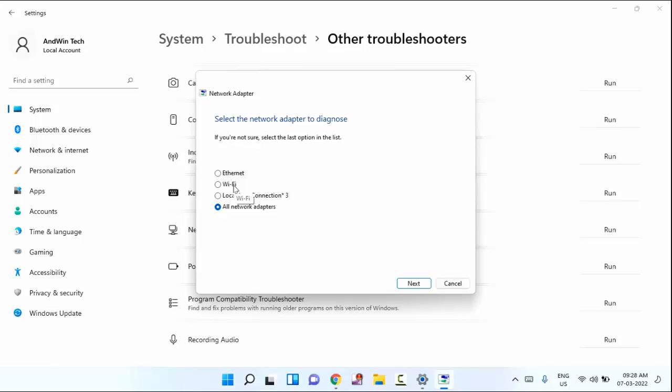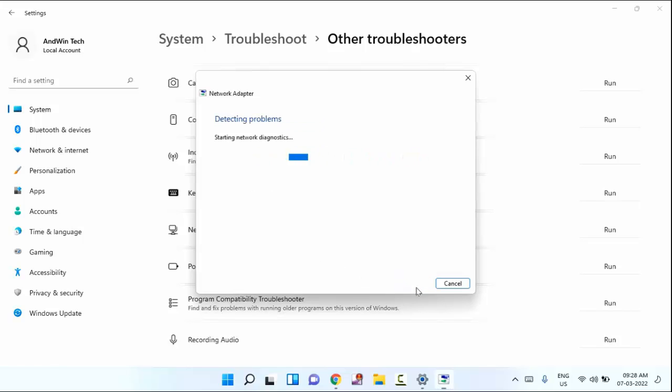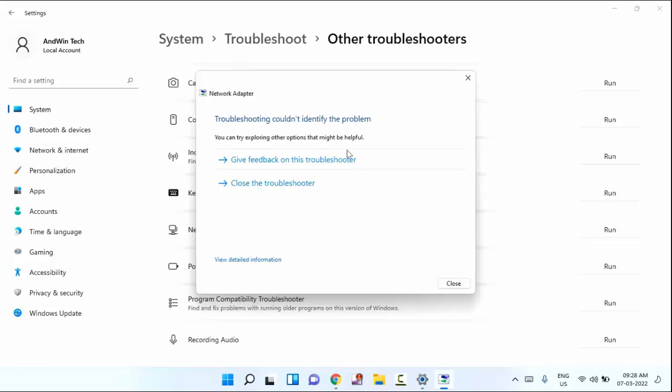In this, you can see here, you need to select Wi-Fi, just click on next. After doing this, check whether your problem is fixed or not.